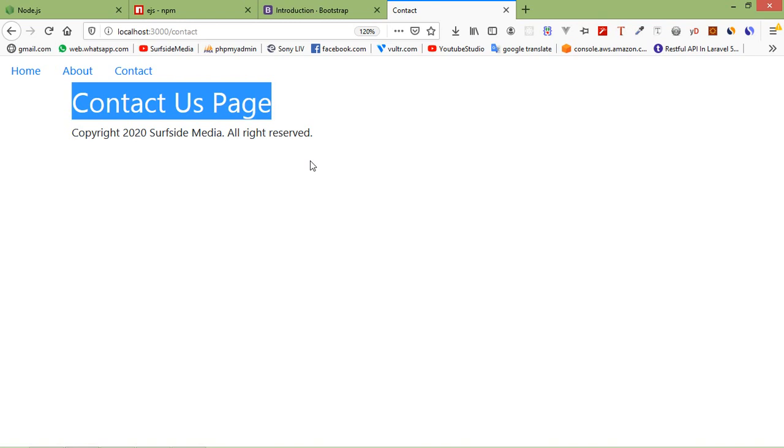So in this way you can use the partial templates. So that's all about partial templates. Thanks for watching this video and if you still have any kind of question you can ask me in the comment box. Don't forget to subscribe my channel, thanks for watching.